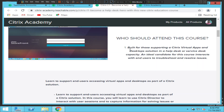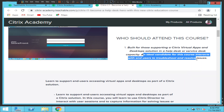The ideal candidate for this course interacts with end users to troubleshoot and resolve issues — working as a Citrix L1 admin. You get a chance to interact with clients across the globe, mostly working from home, and you use Citrix Director about 70 to 80 percent of the time to troubleshoot issues, help users, and monitor the Citrix infrastructure.